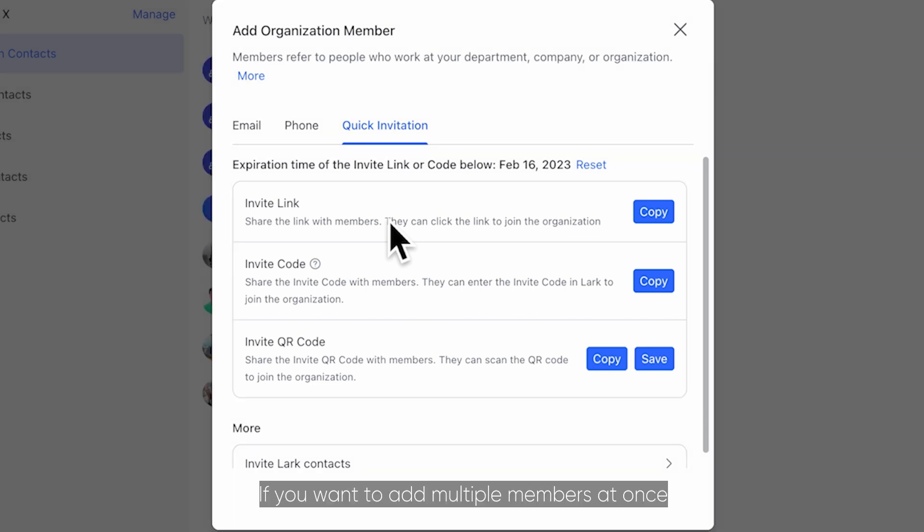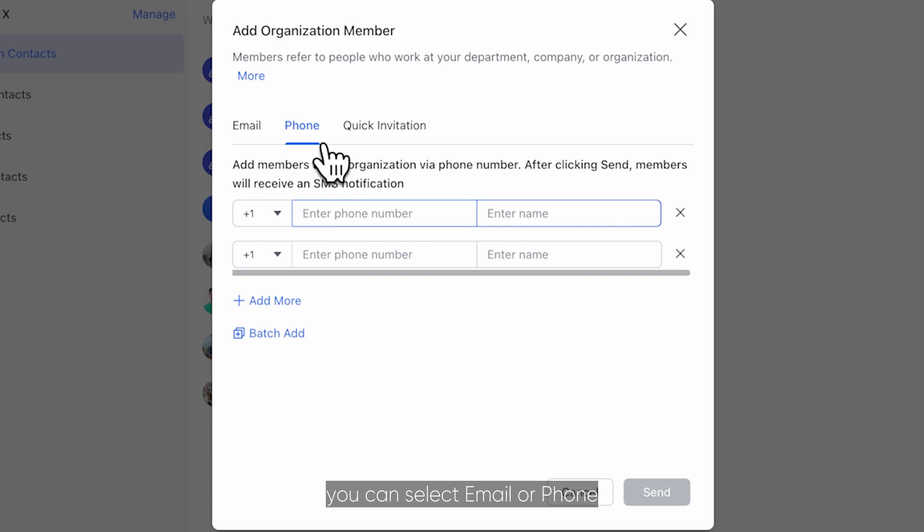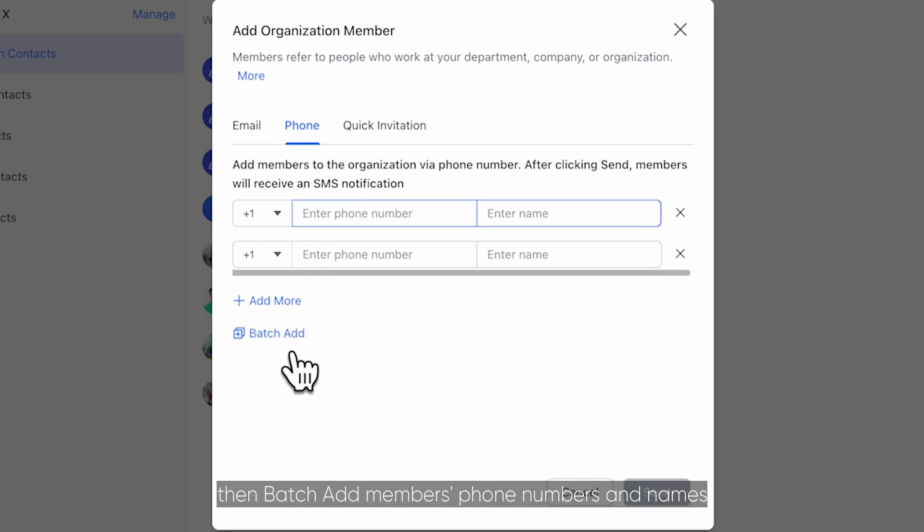If you want to add multiple members at once you can select email or phone then batch add members phone numbers and names.